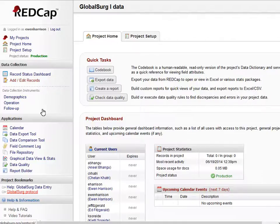Also note the project bookmarks on the right-hand side, which are click-through links to the help page on the Global Surge website and the protocol.